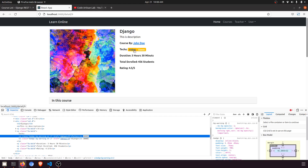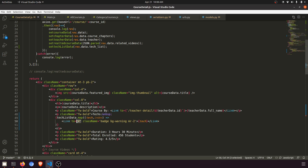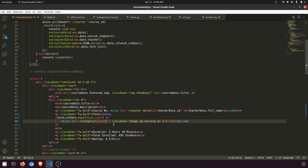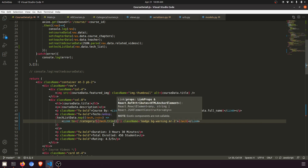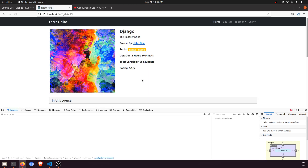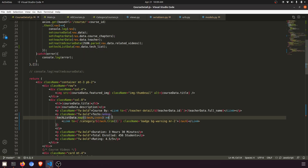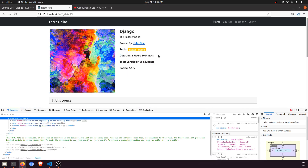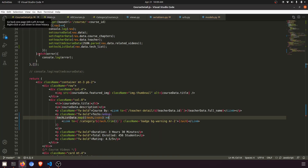Now we need to define a specific link so we can redirect to the category page. The link will be `/category/` plus the dynamic category value — `tech` — and I want to remove whitespace from the start and end, so I'll add `.trim()`. Now if we refresh the page you can see it removes the space. Clicking 'Python' shows the Python category, clicking 'Django' shows the Django category.